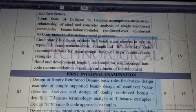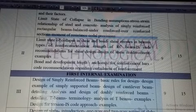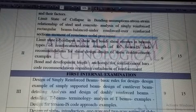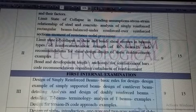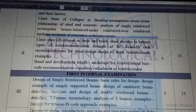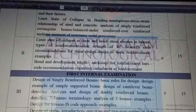Then in the second section, we have bond and development length, anchorage for reinforcement bars, and code recommendations regarding curtailment of reinforcement. This is the syllabus.